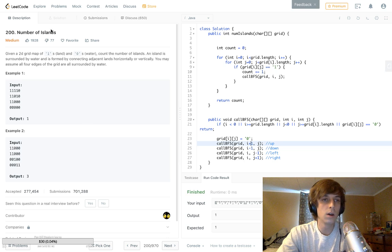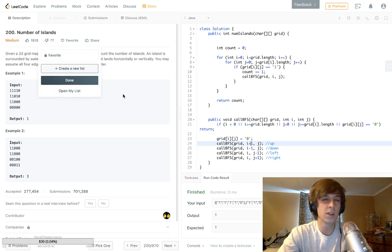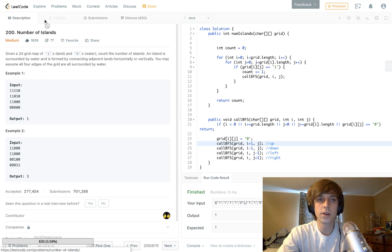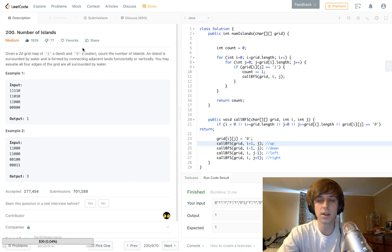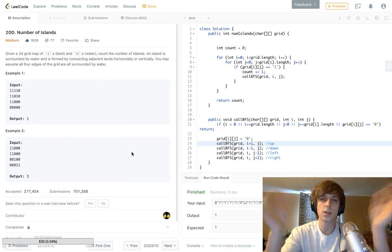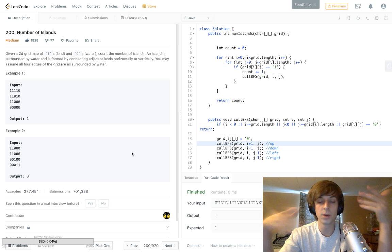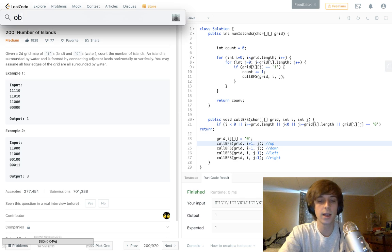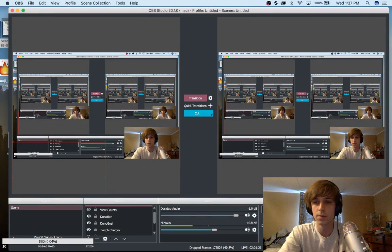So that's the first medium problem we did on the channel — maybe it's not even considered medium really. There are probably more complicated versions of this and we'll be doing those in the future. Thanks for watching, let me know in the comments what you think, and I'll see you next time.